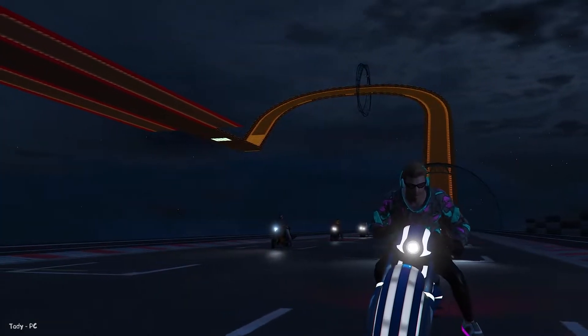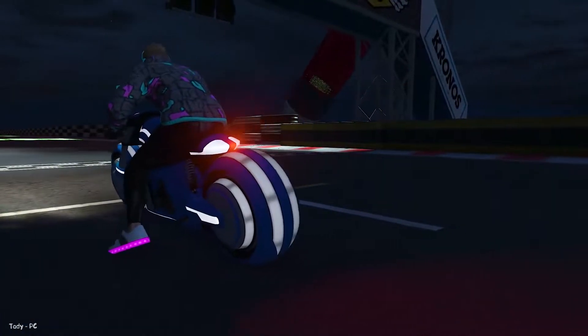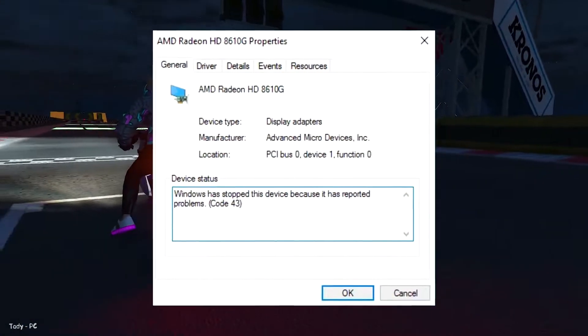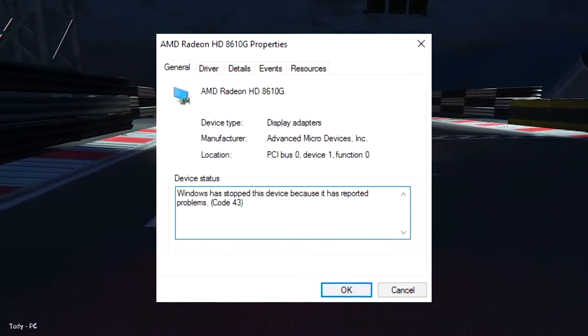Hey everyone, it's Tati here, and inside this video I will be showing you how to fix AMD Graphics Card Error 43.